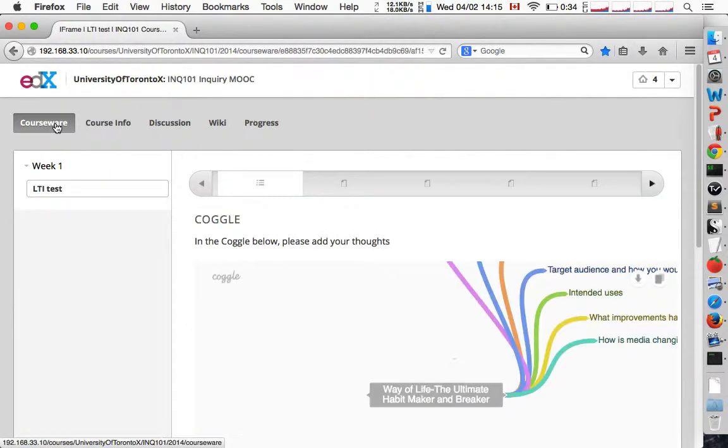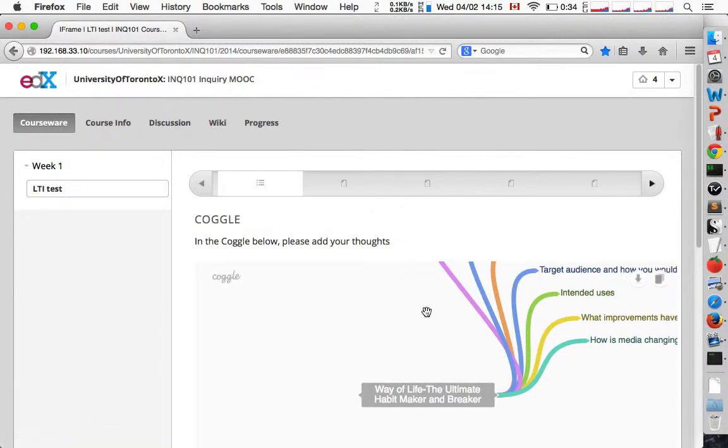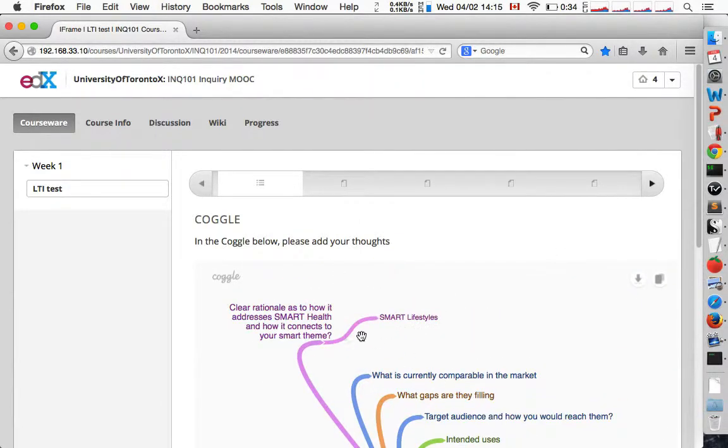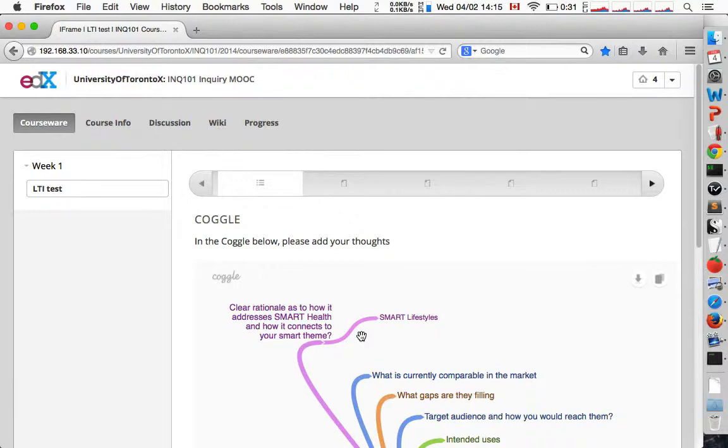The first one is an iframe, just shows you that you can embed JavaScript. You can get rich functionality very easily, but this tool does not get any information from edX about who I am and it cannot send any information back.